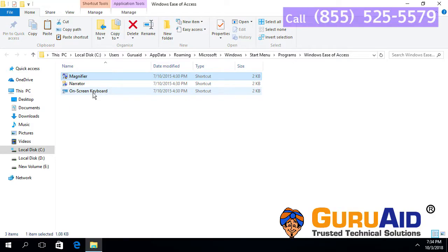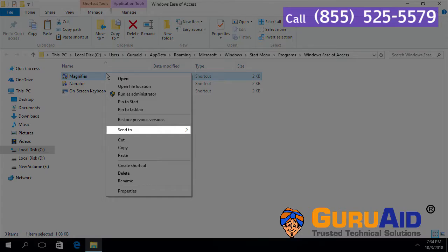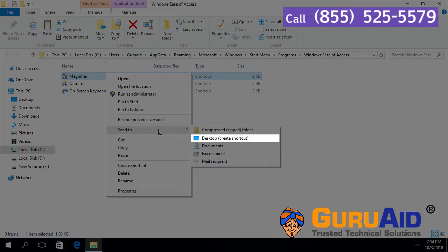Right-click on Magnifier, place the mouse pointer on the 'Send to' option, choose 'Desktop', and close the window.